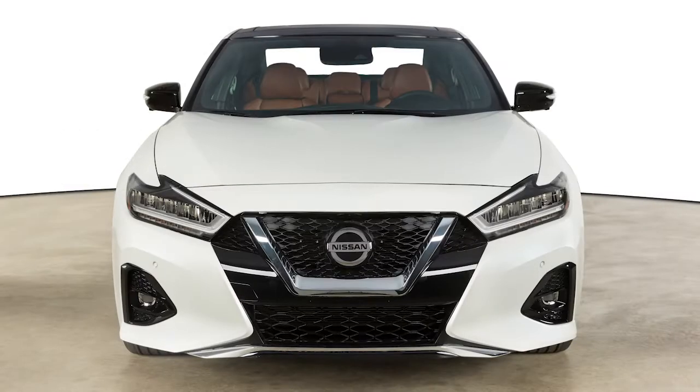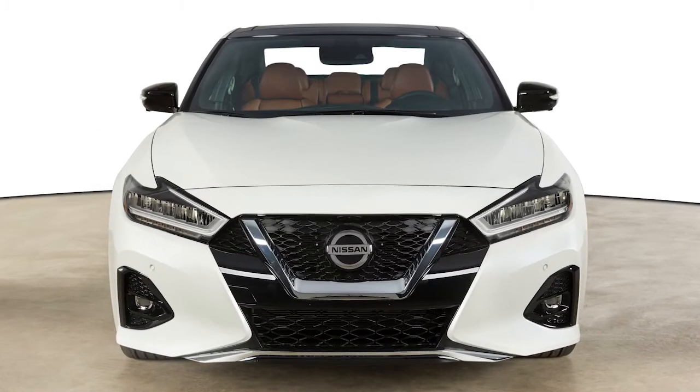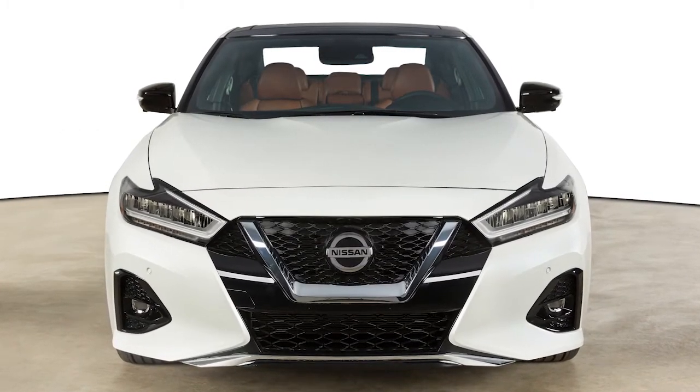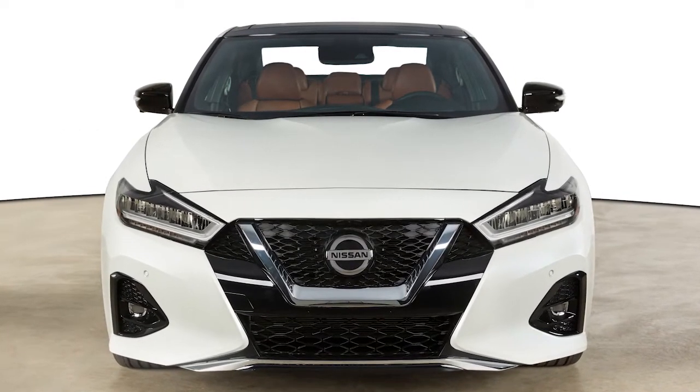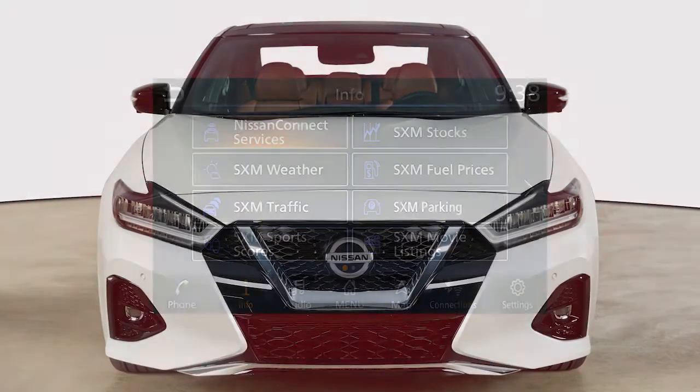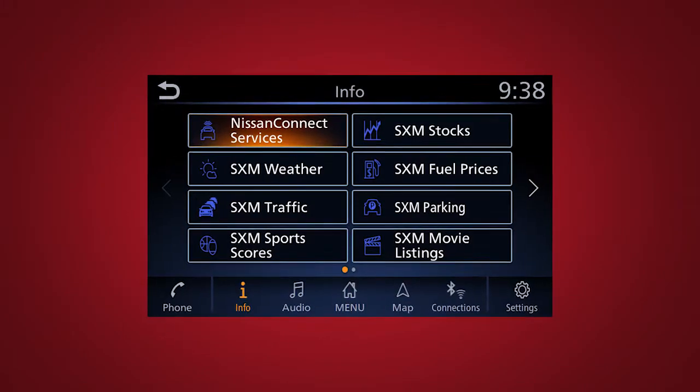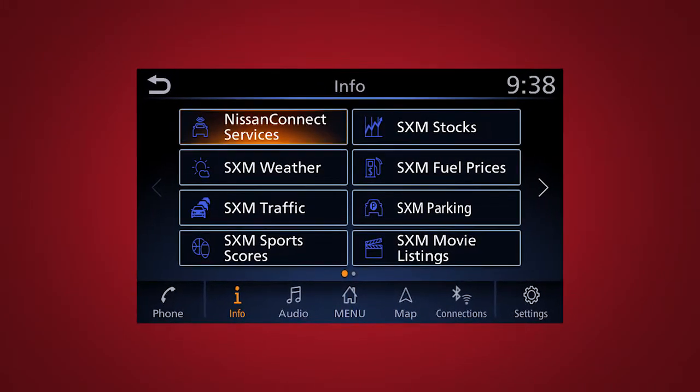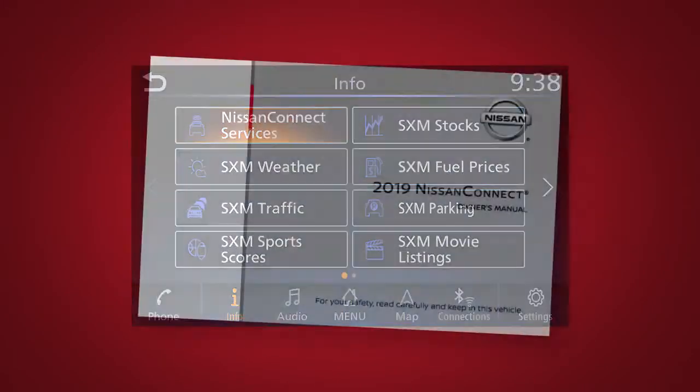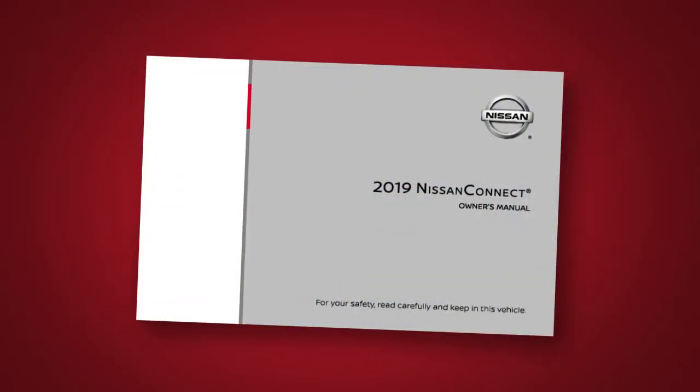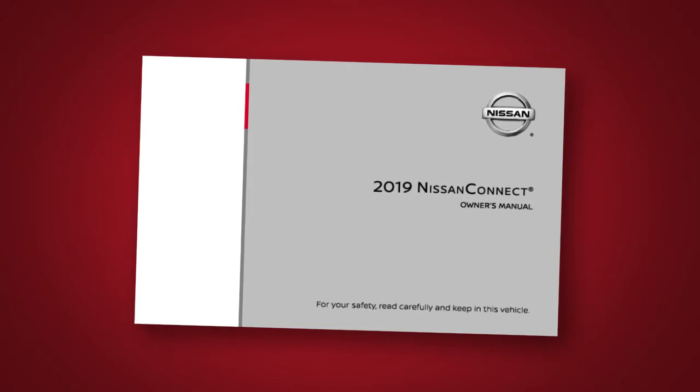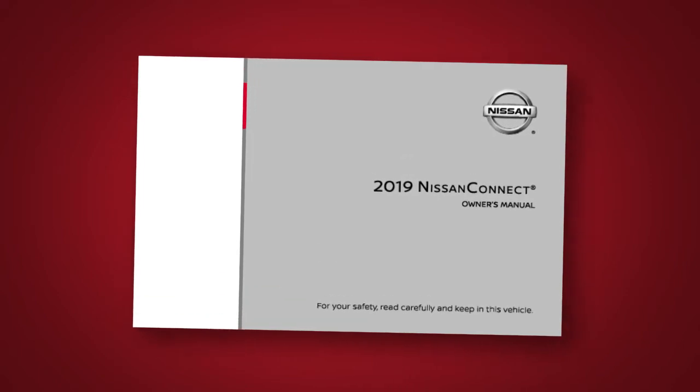Here is a quick overview of some of the features that may be available for your vehicle. A full description of these and other Nissan Connect Services can be found in your Nissan Connect Owner's Manual.